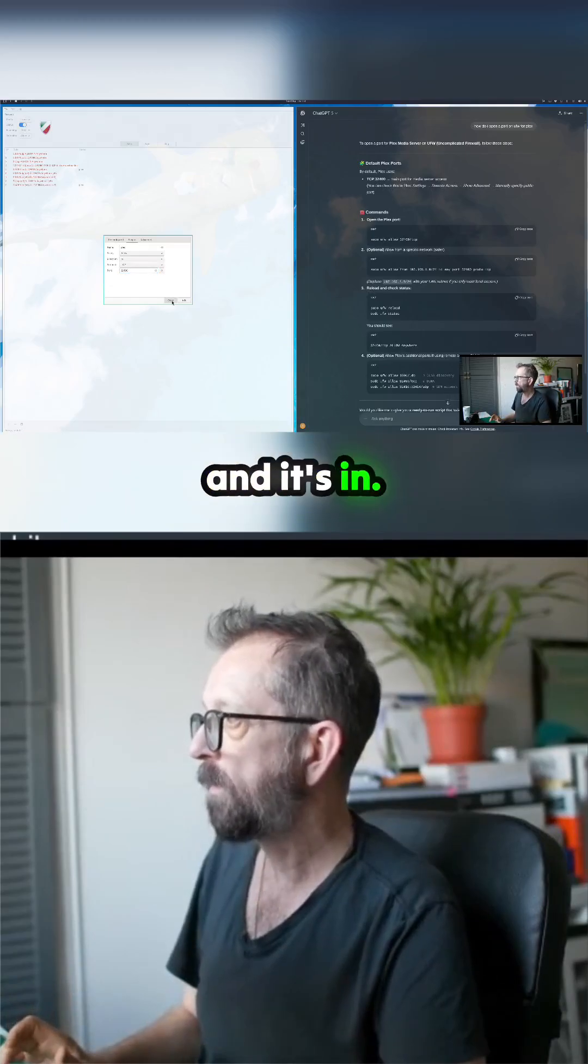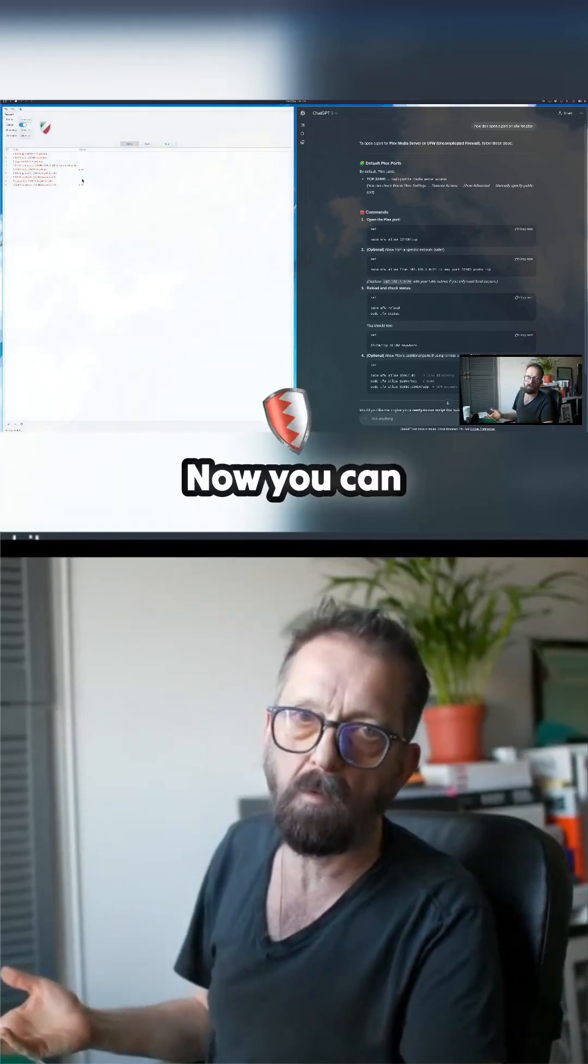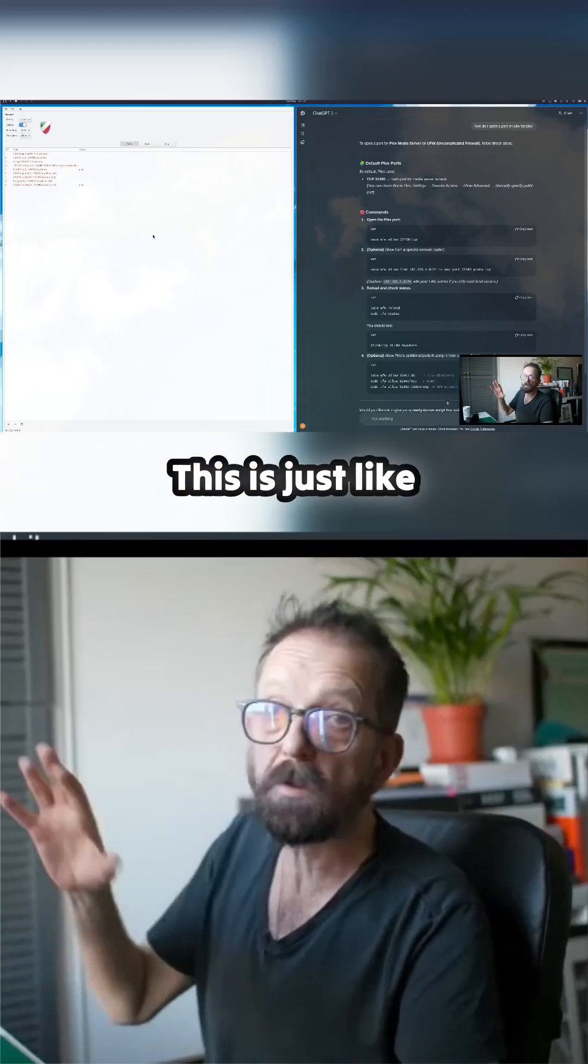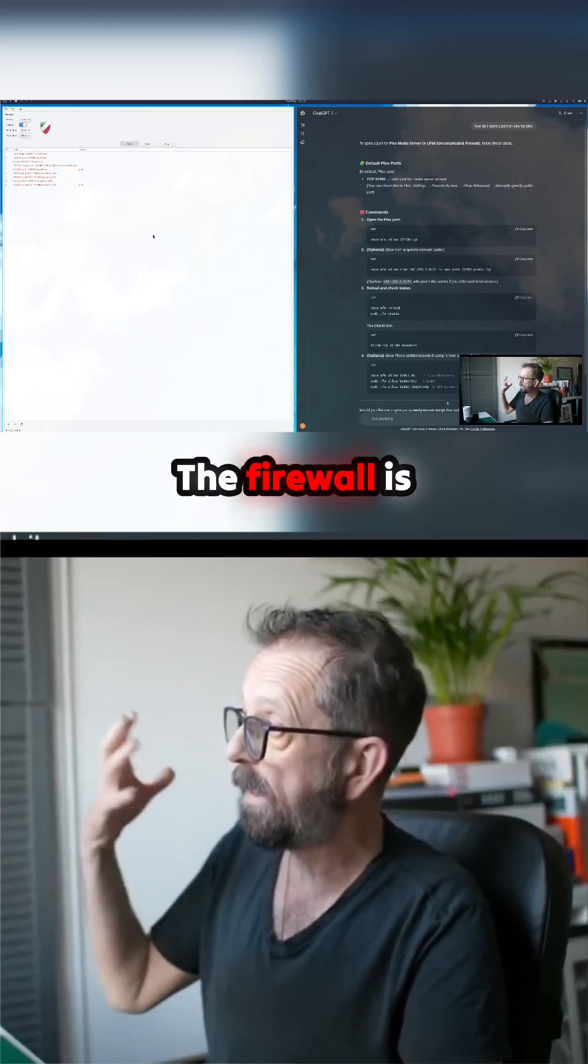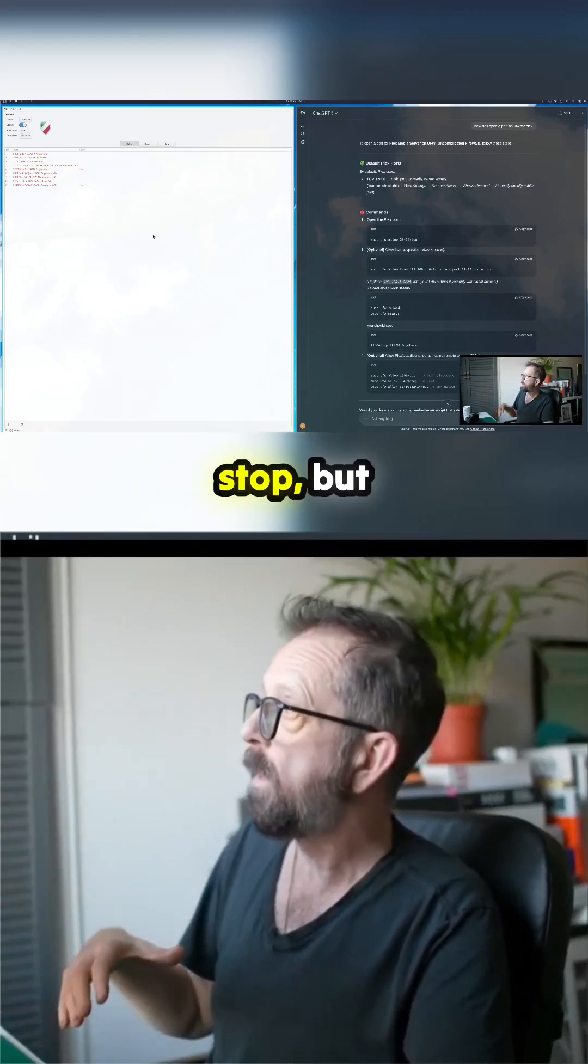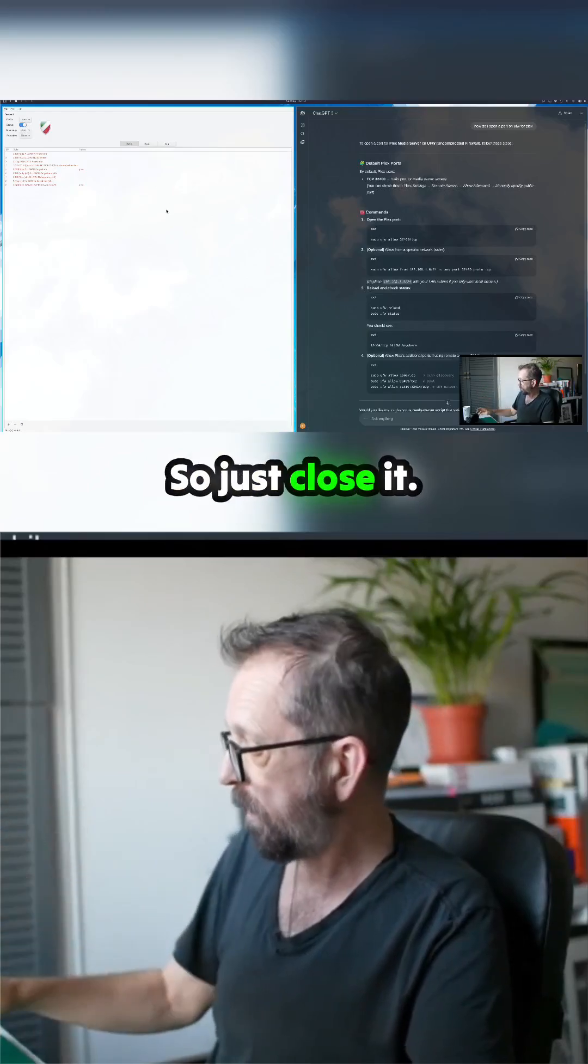Add, and it's in. Now you've got your firewall rule. You can switch this off - this is just the overlay. The firewall's not going to stop, but basically it's on. So just close it.